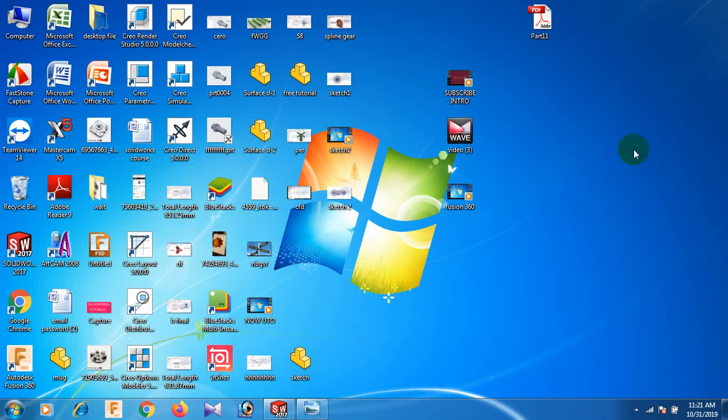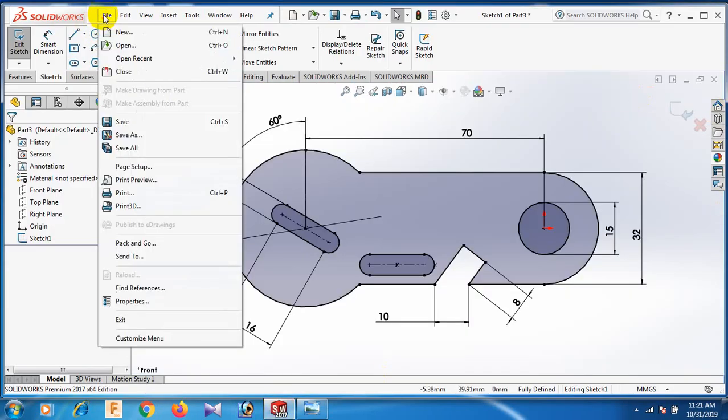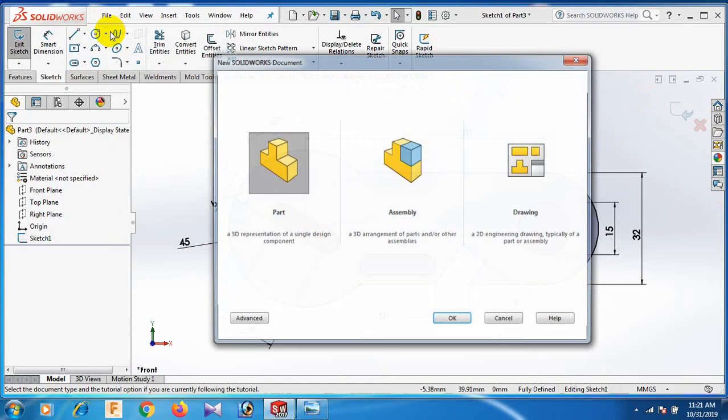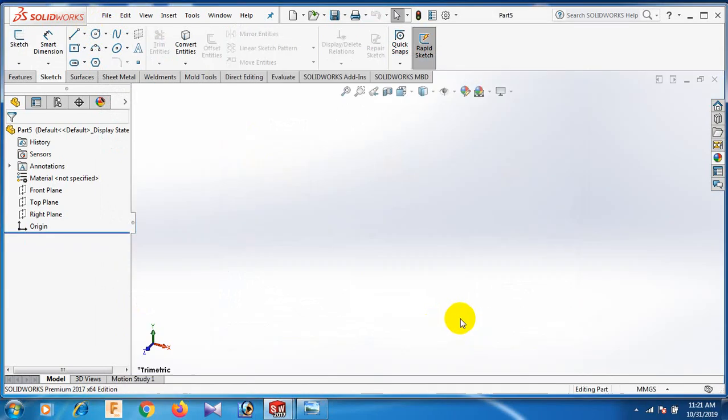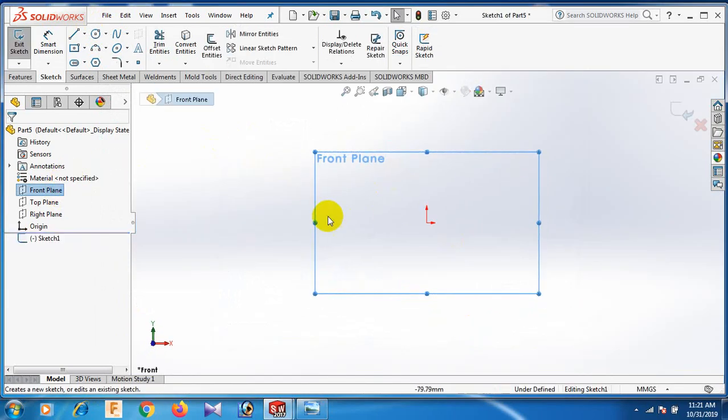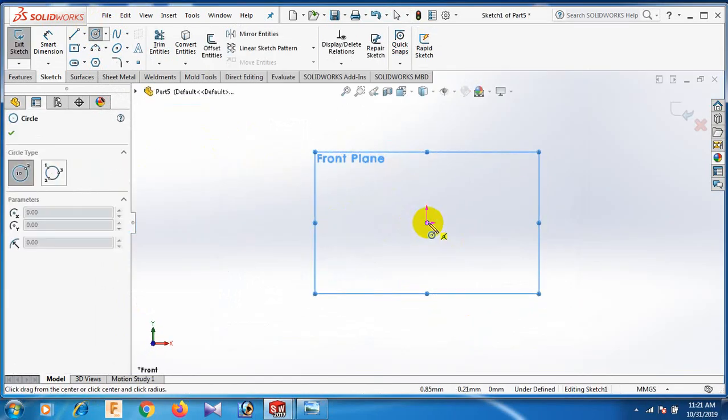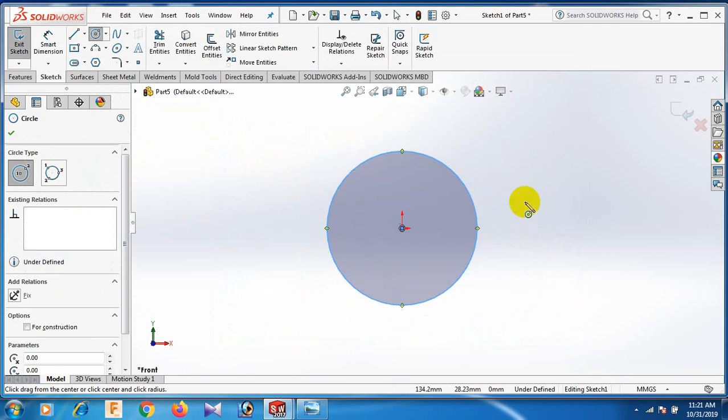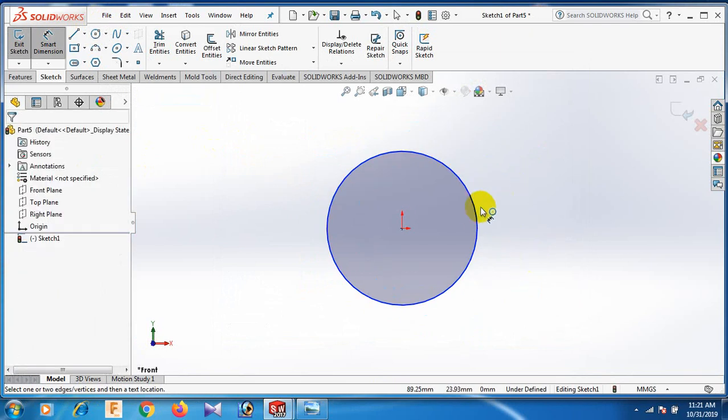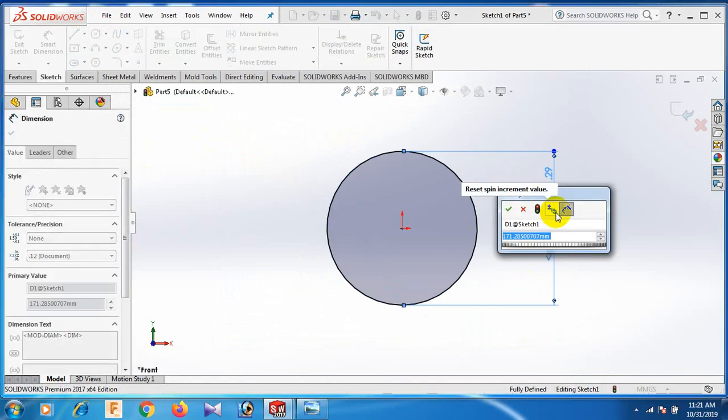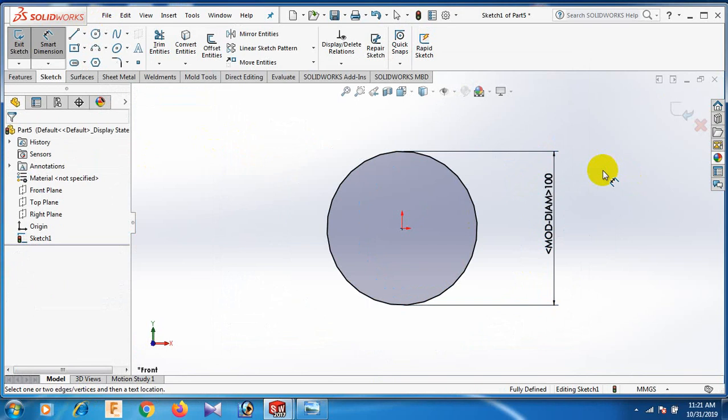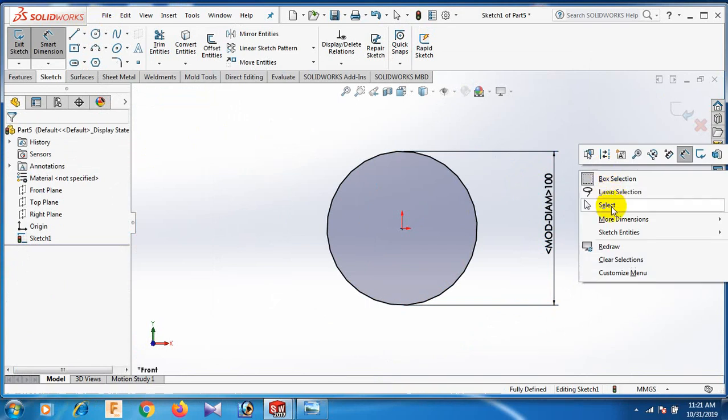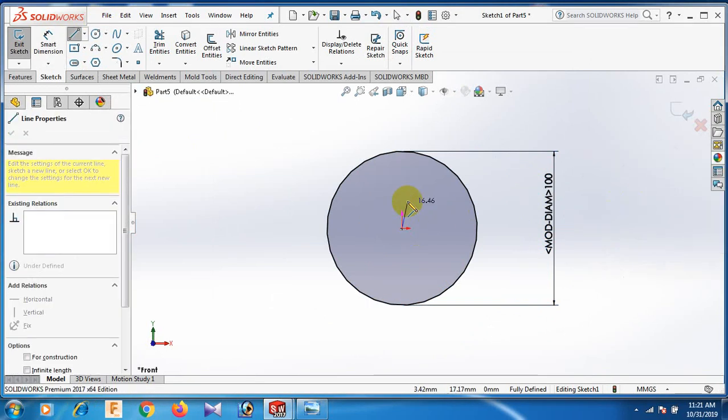I am going to make a job in SolidWorks for learning. At first, open the SolidWorks software, then go to File and click New Part. Now go to Front Plane. In this case, now draw this case, give the dimension 100.